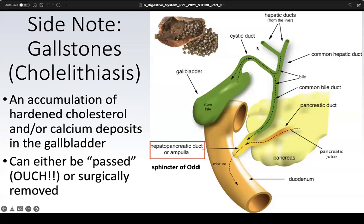The biliary tree is worth understanding because bile made in the liver must find its way to the gallbladder for storage and also to the duodenum when needed. There are two lobes of the liver — the right lobe, larger than the left. Each lobe has its own hepatic duct: the right and left hepatic ducts come together to form the common hepatic duct. Bile travels through this network after being made in the liver, then gets pushed through the cystic duct into the gallbladder for storage.